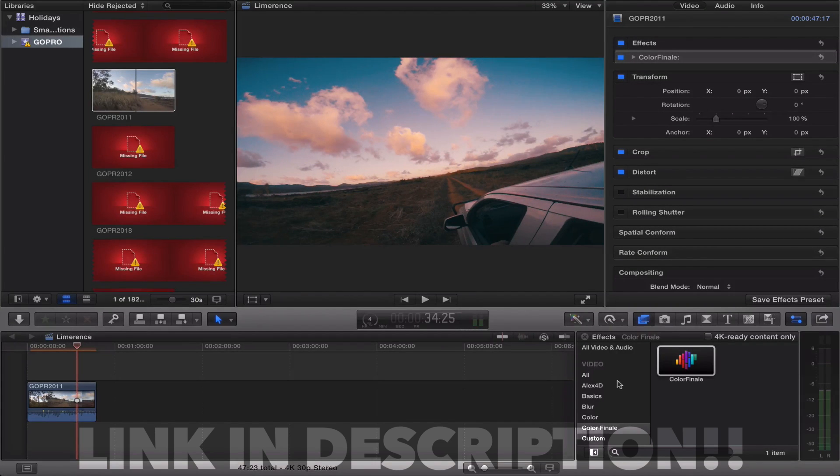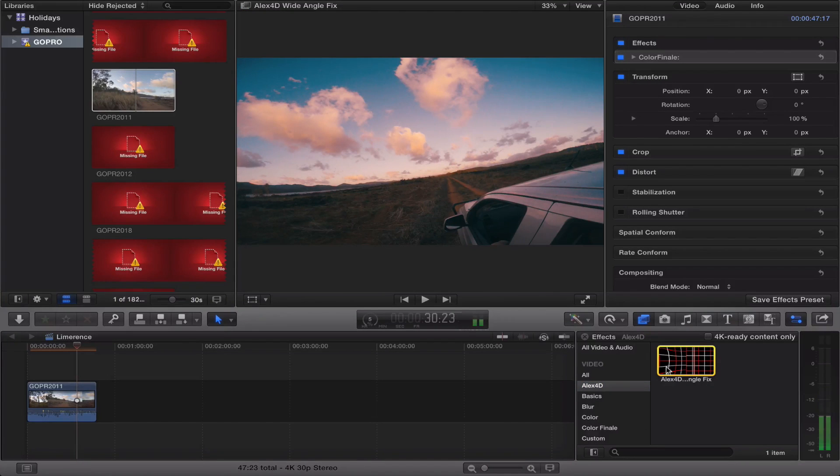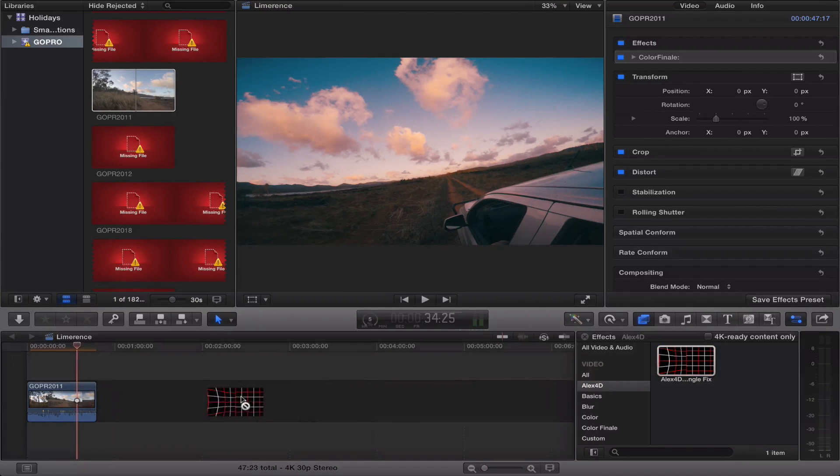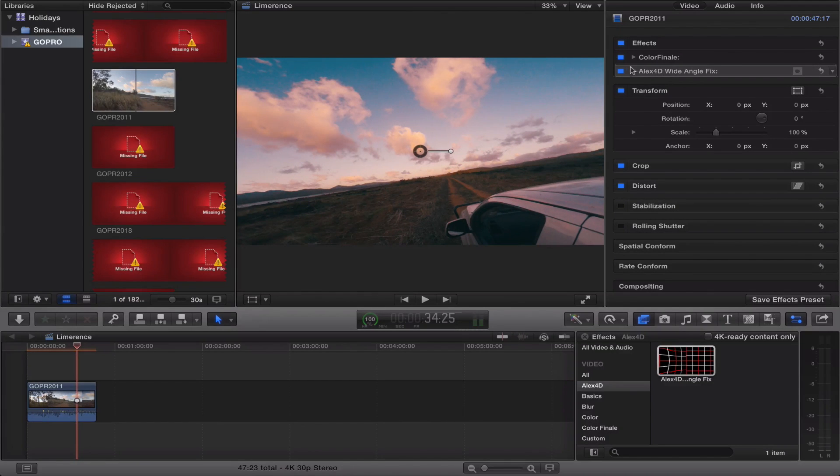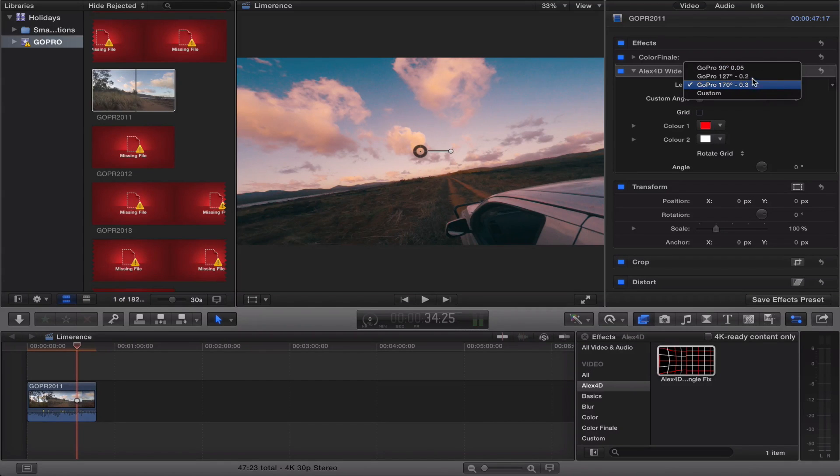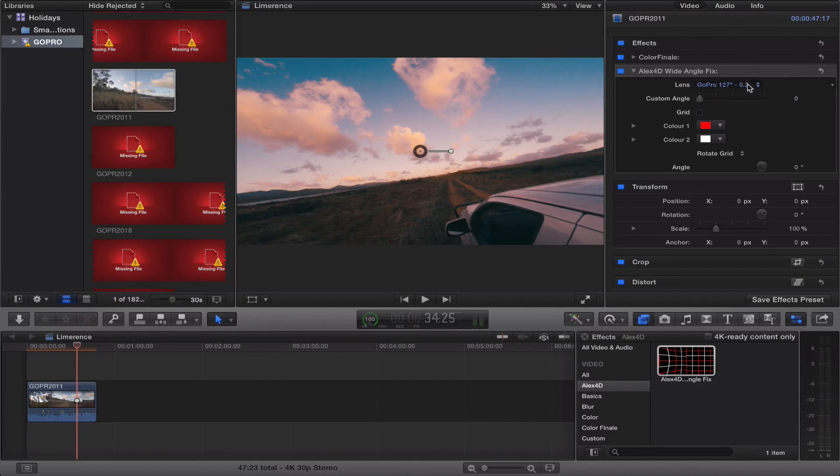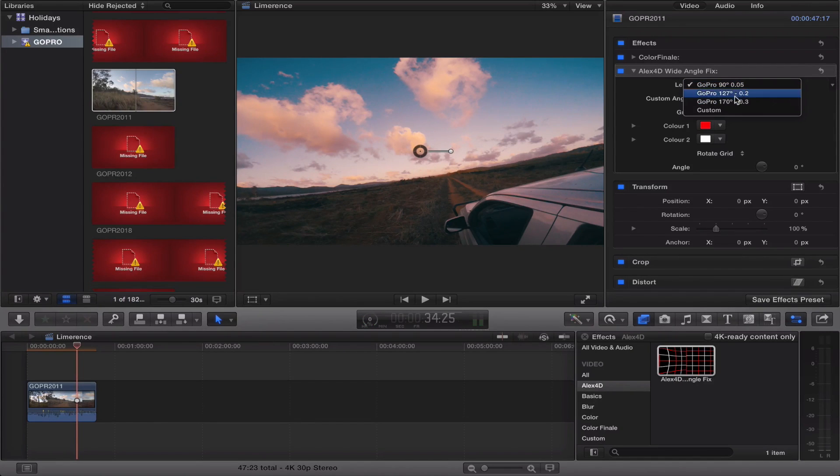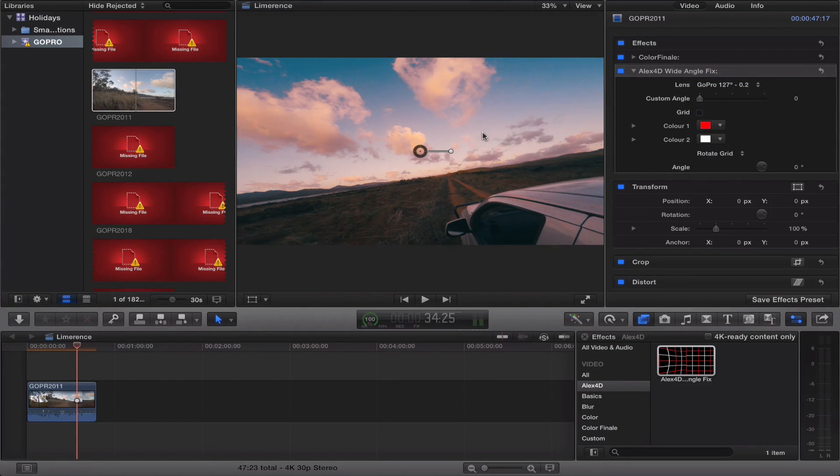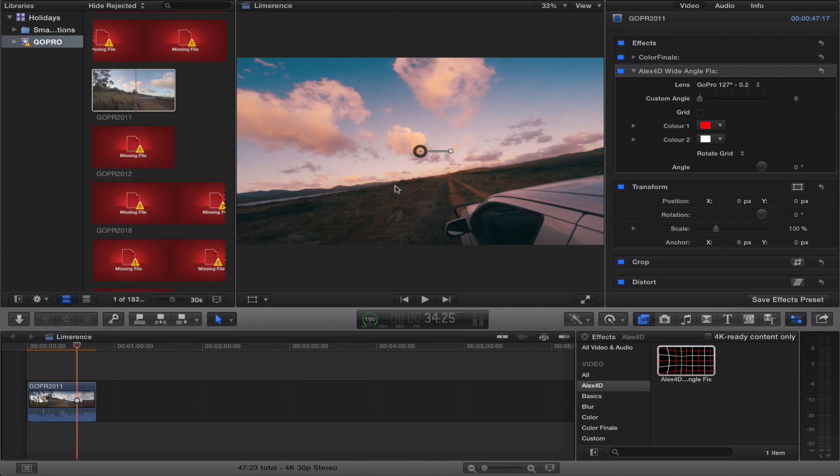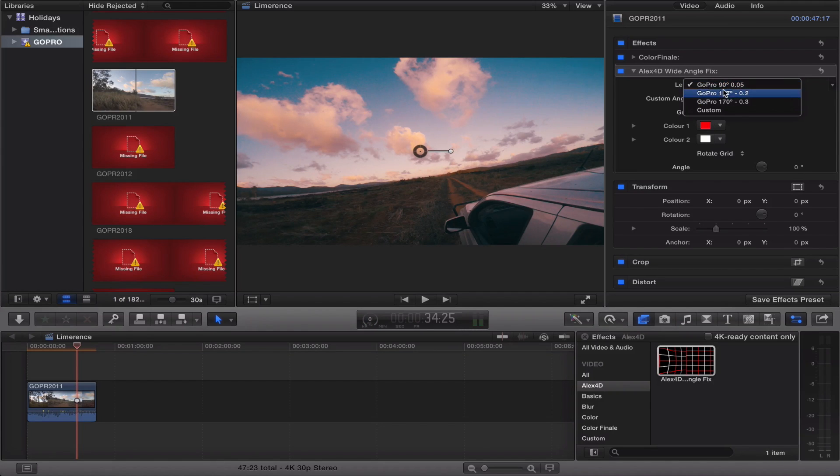Alright, the next thing you want to do is go down to the description and download this free plugin by Alex4D. It simply gets rid of the fisheye on your GoPro. You just drag this straight on and that will get rid of the fisheye, simple as that. You can play around with it. You can put it on 170, that's 127 which is the medium profile, and then 90 degrees which is the narrow profile. All these will give you different effects. This one looks like it's gone a little bit too far, so I might just go to the 127. It's nearly flat. I'm going to go for the 127 for this shot.